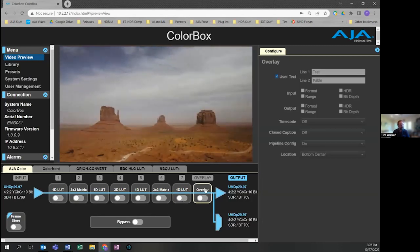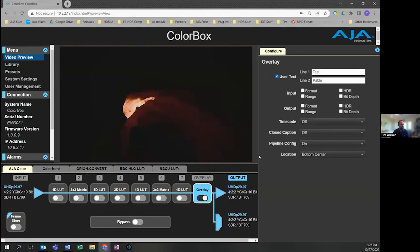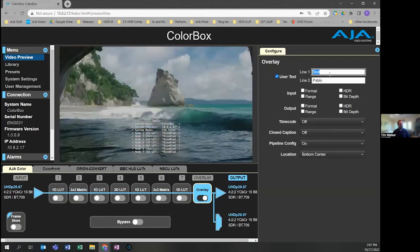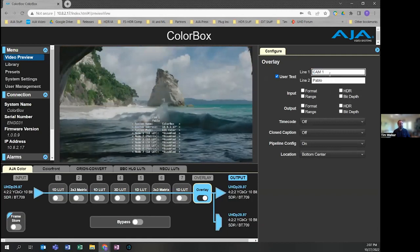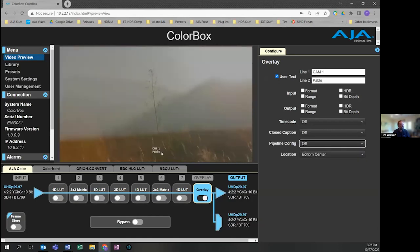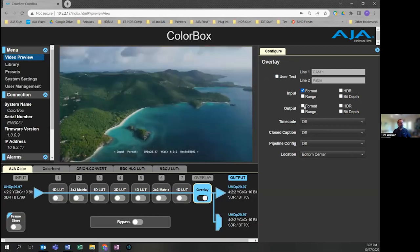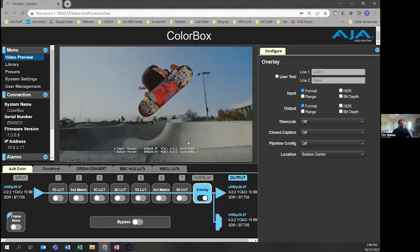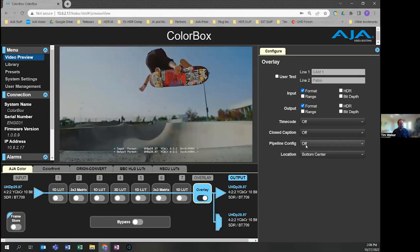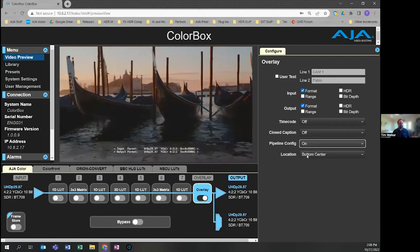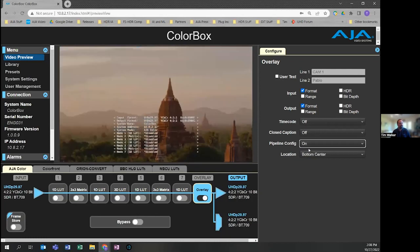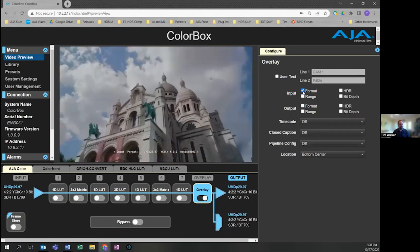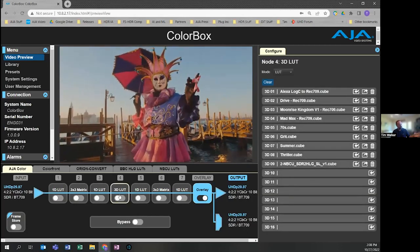We've got this other node called the overlay, which when enabled allows me to do different things. I can put on user-definable text. Maybe you want to have camera one, and then maybe you want to have the person's name below it. Maybe if I'm doing some troubleshooting, I may want to show the input and output format instead. It'll show me other things: time code, presence, closed captioning, pipeline configuration to show the status of all the different nodes and what's loaded and what's not. It's a pretty cool tool to help operators do their job better and faster.